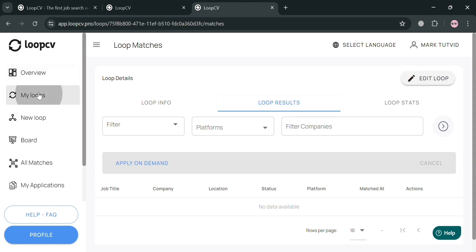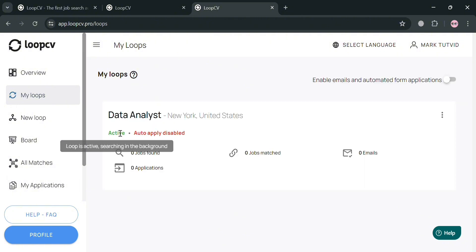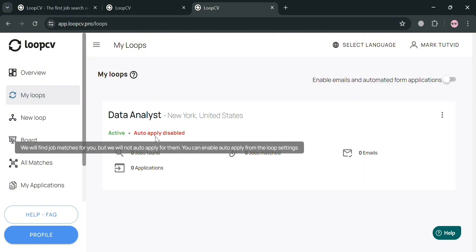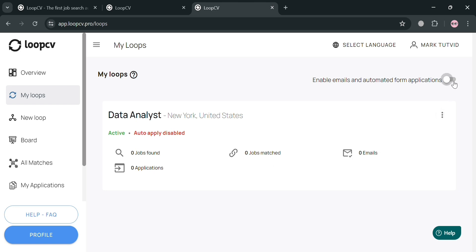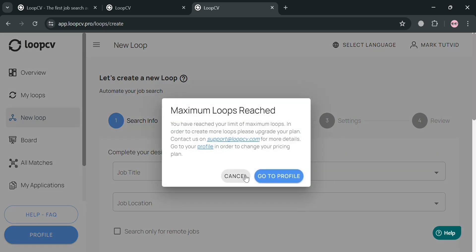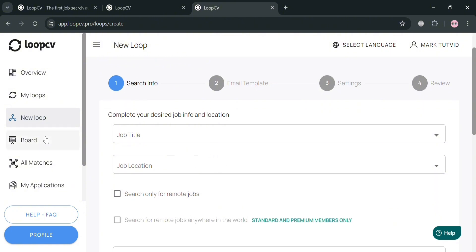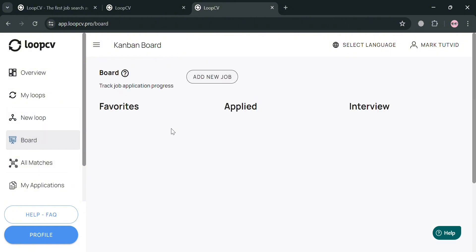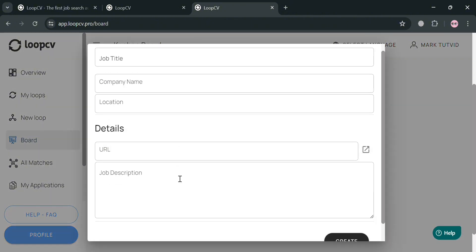In the left panel, navigate to 'My Loops' to see your active job search — for example, Data Analyst in New York City. You can toggle the button in the top right corner to enable emails and automate applications. You can also navigate to 'New Loop' to create another one. Under 'Board,' you can track your job application progress and add new jobs by clicking 'Add New Job' and filling in the required information.